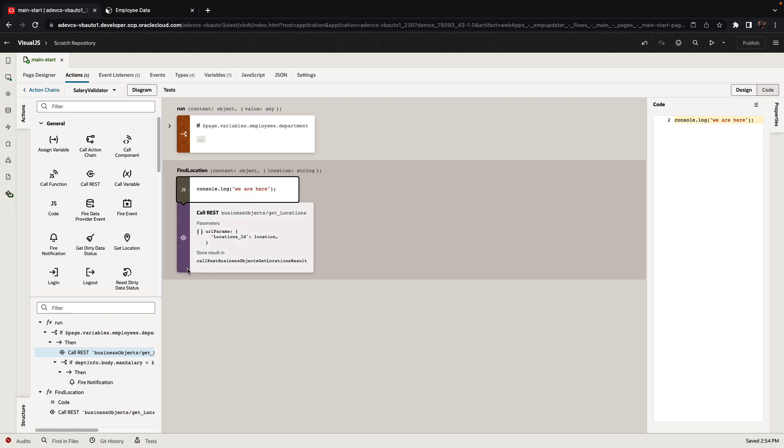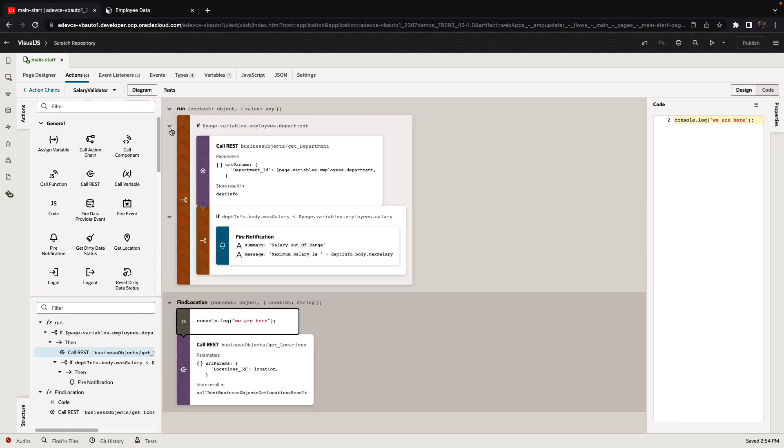With these new capabilities, Visual Builder becomes an even more powerful development environment. Creating JavaScript code now is simpler. Debugging it is streamlined. And maintenance of your code is much easier with this visual and declarative approach to creating standard JavaScript code in your web applications.